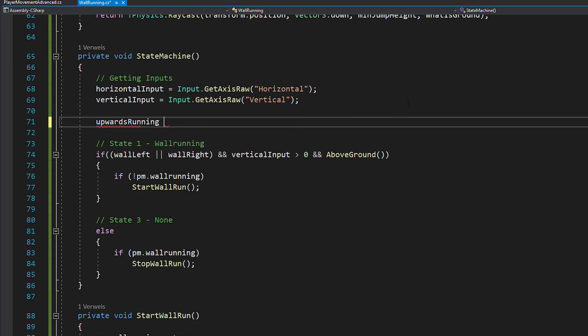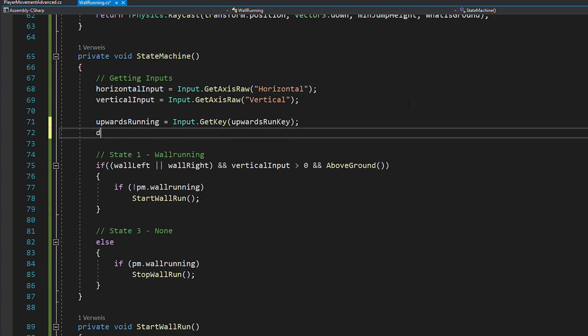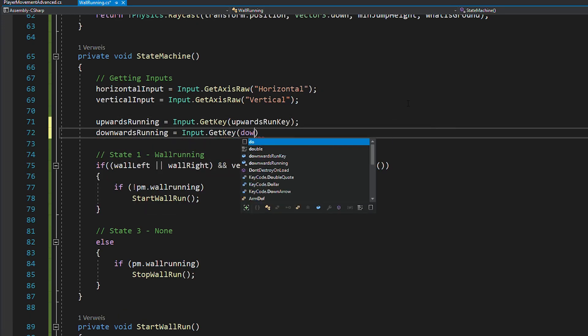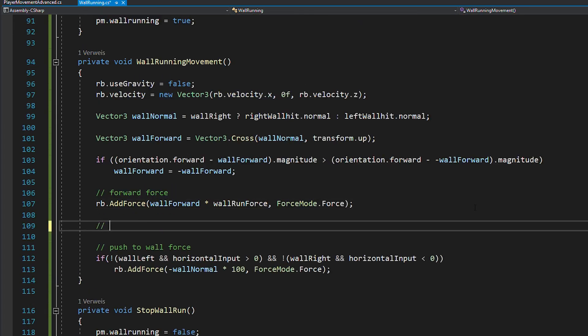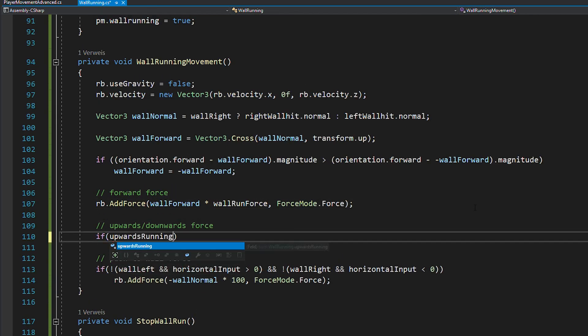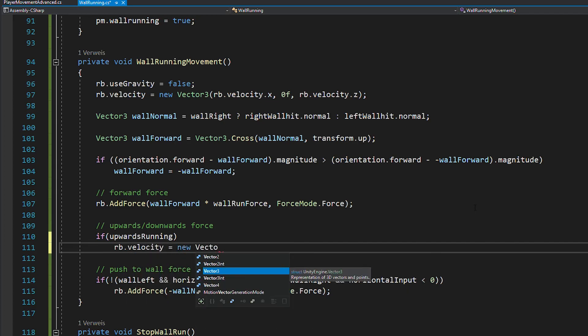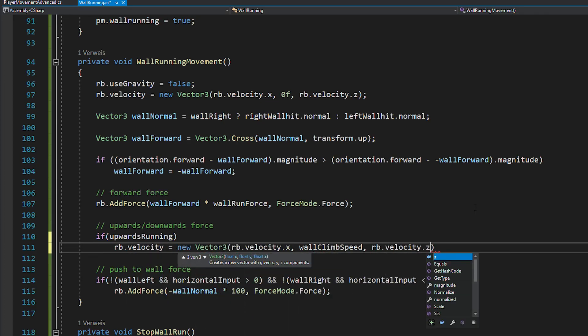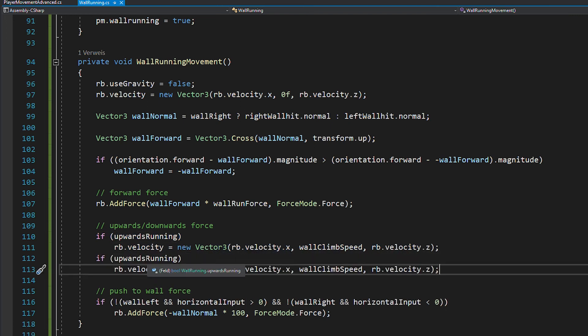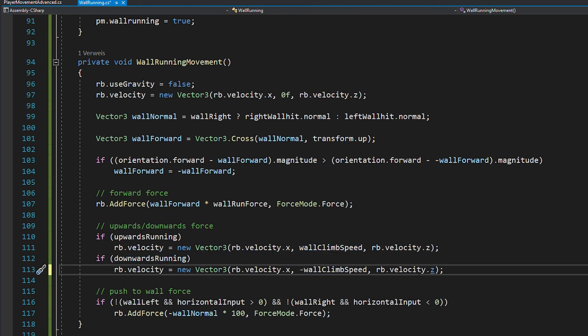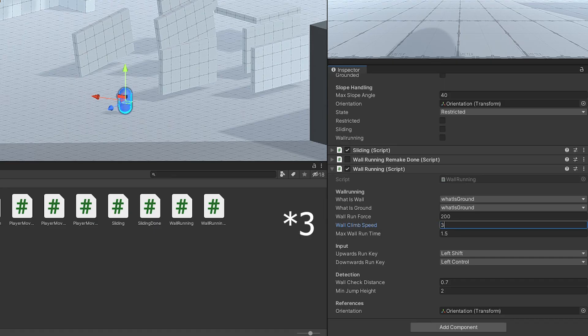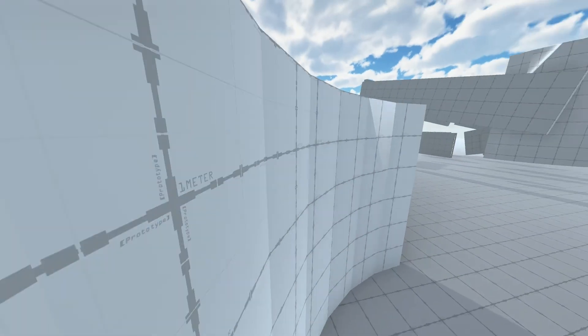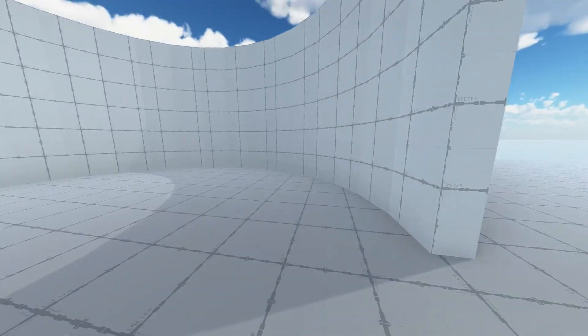In your state machine, you can now assign the inputs like this. And in the wall running movement function, when you want to run upwards, just set the y velocity of your rigidbody to your wall climb speed. And the opposite applies to when you want to run downwards. Now set the wall climb speed to something like 8 and there you go, you just coded quite advanced wall running.